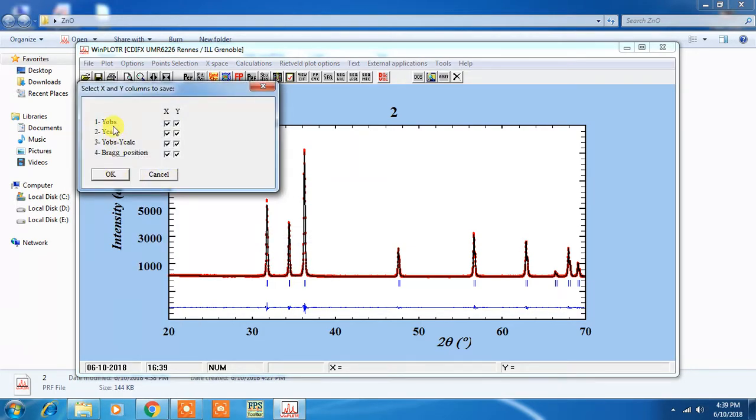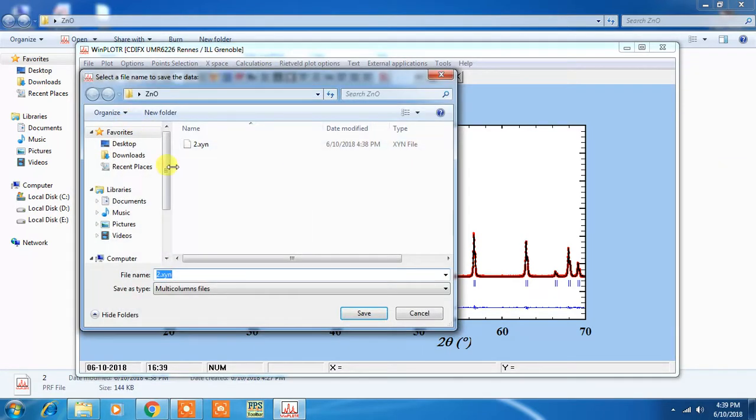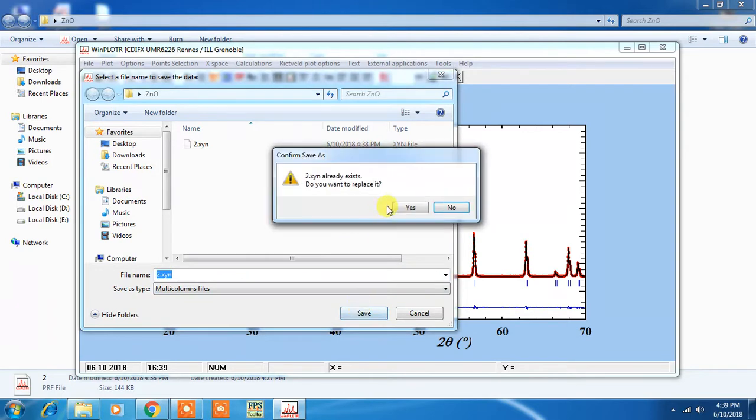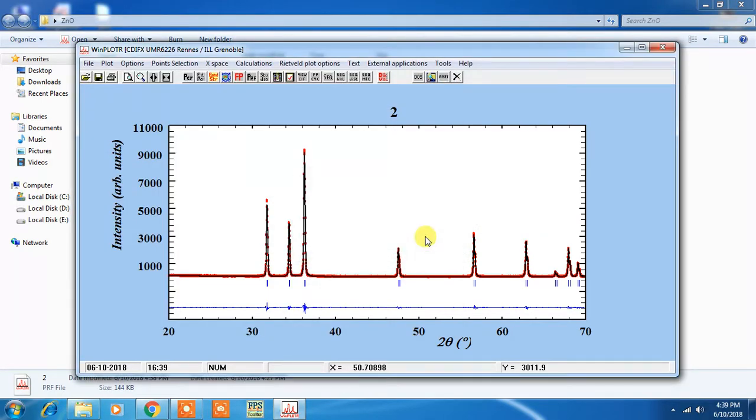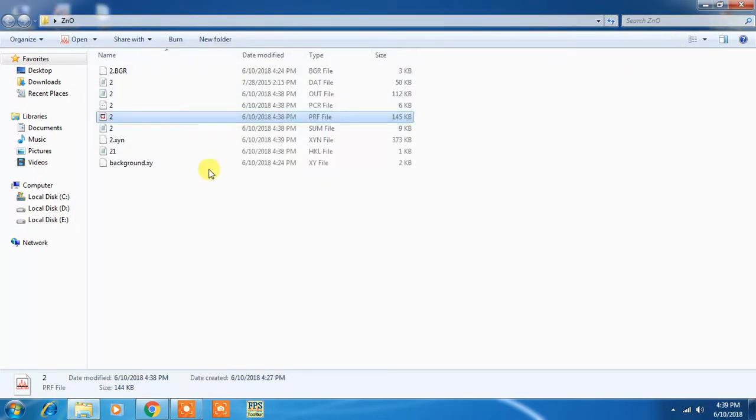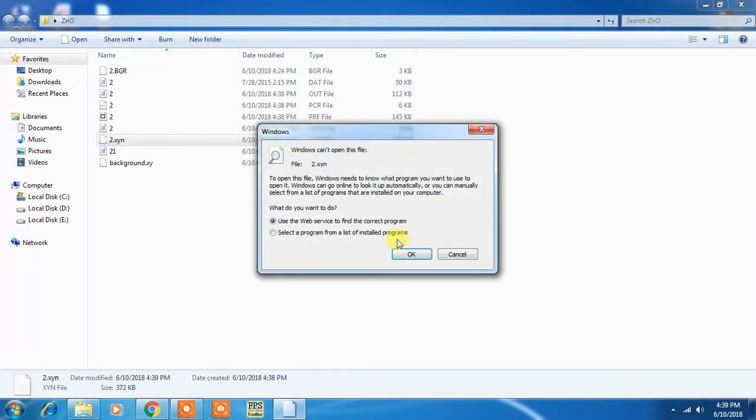As the name of the file, you have to save and replace the already created file. Now you have to open this file.